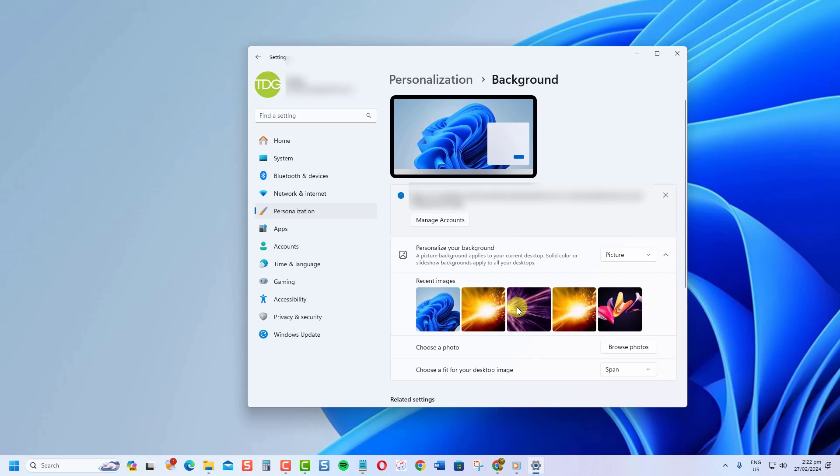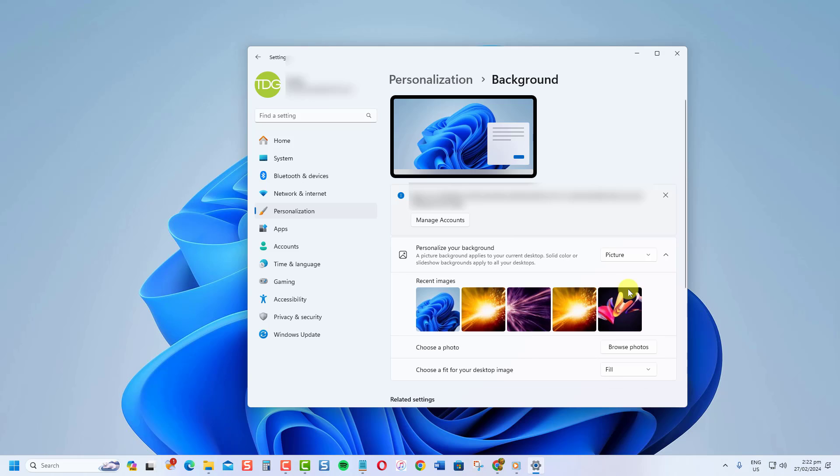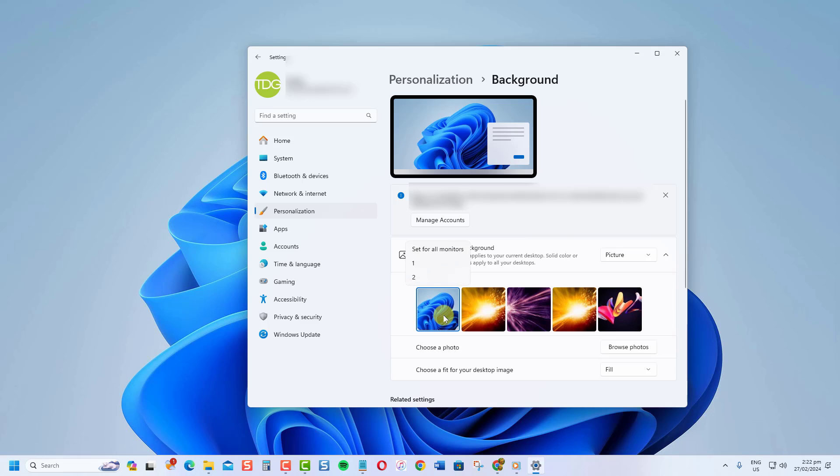By default, your wallpaper is set to span across all monitors. Now, select fill instead from the drop-down menu. Now, you can choose a different wallpaper for each monitor. Click on a monitor icon, select a wallpaper, and repeat, choosing for each one.